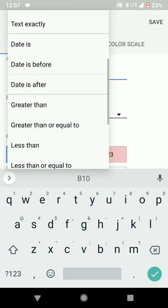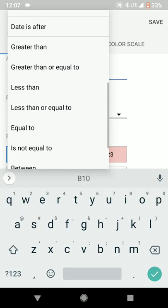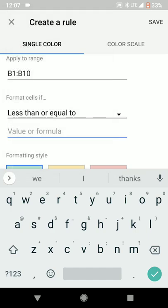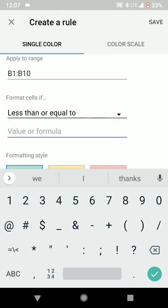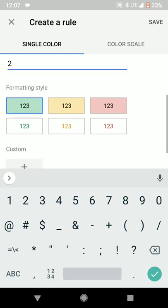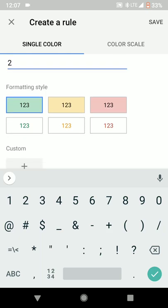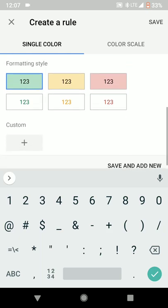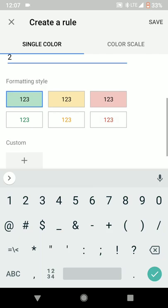Let's go ahead and do less than or equal to. And we're going to say less than or equal to 2 is going to get a green color background with black text.